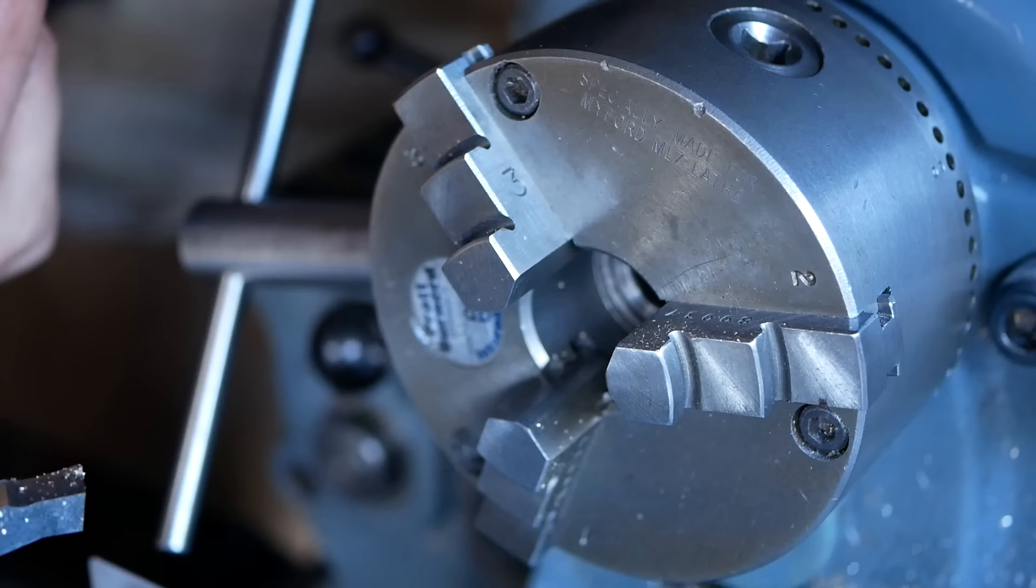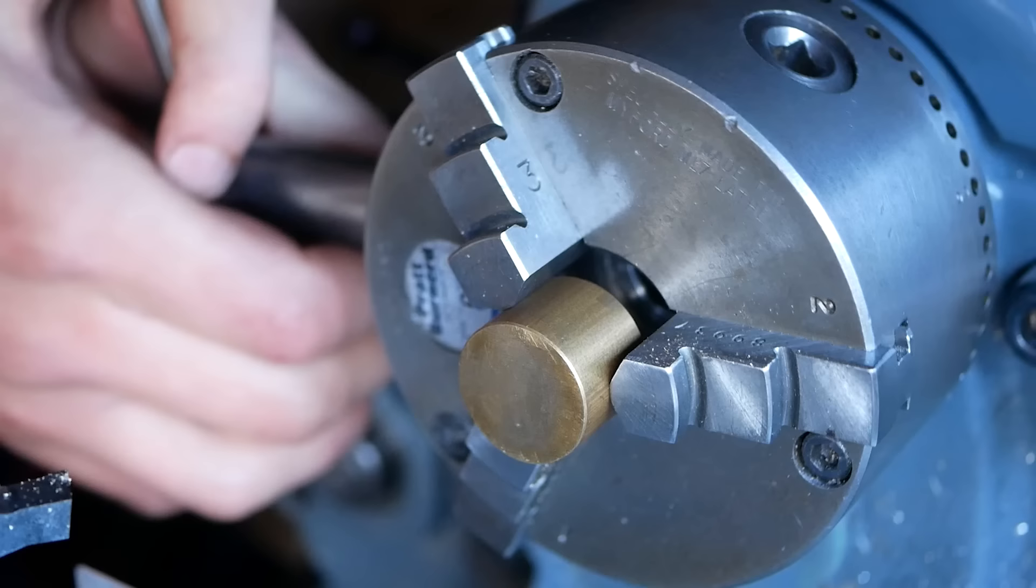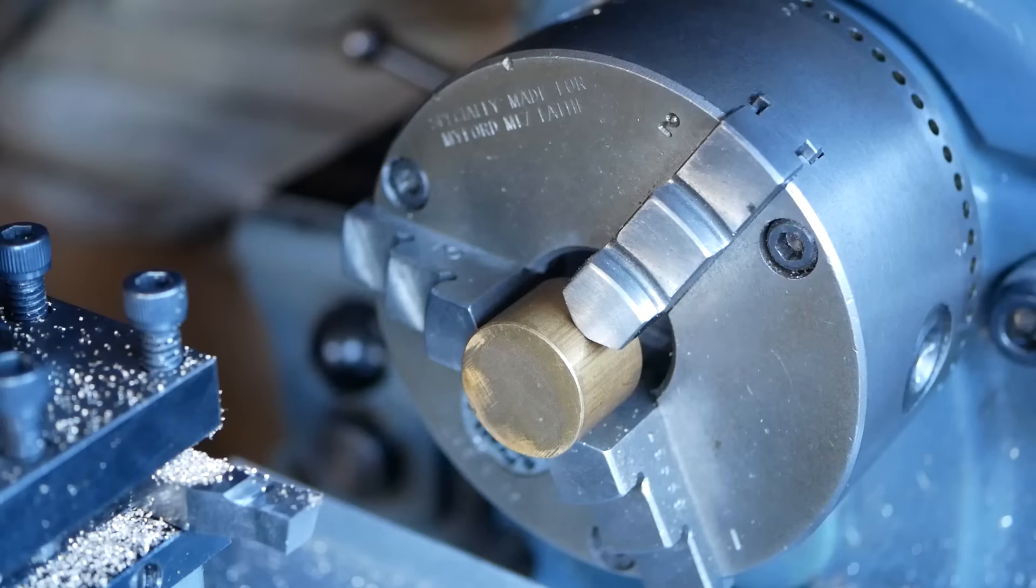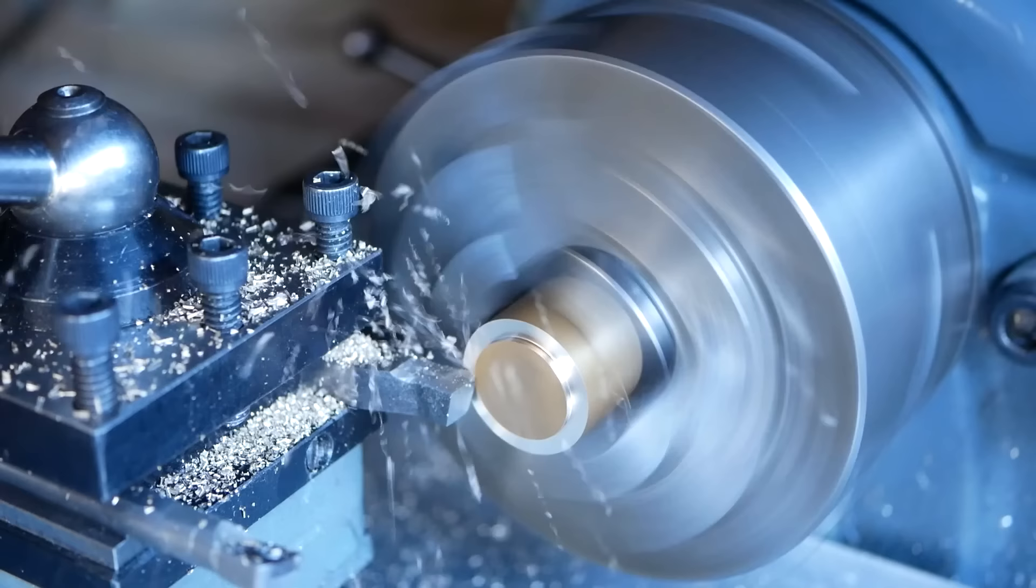Now we're onto the fun bit which is machining the brass to form the final knob. I begin by machining the inside, which is simply a hole in which the spline will be punched, and then a large chamfer to clear the potentiometer nut.